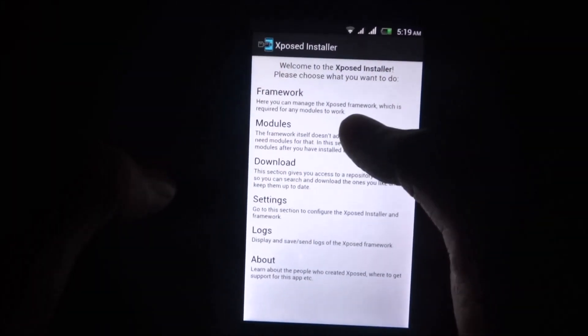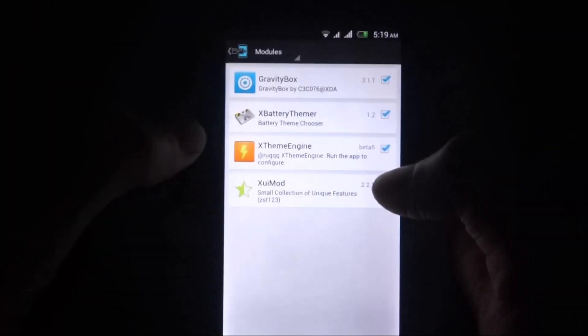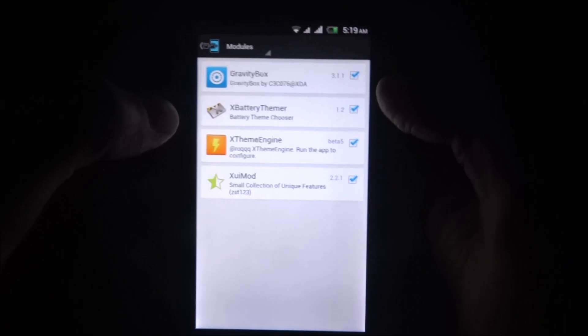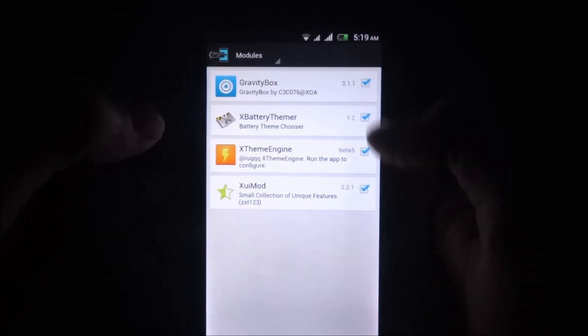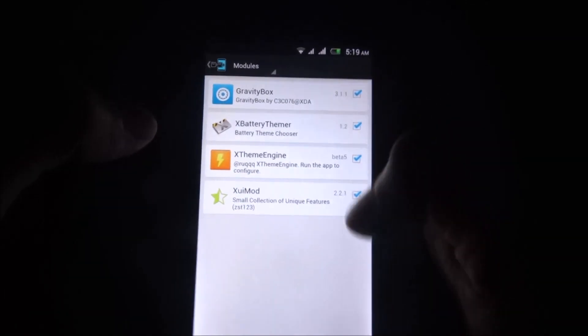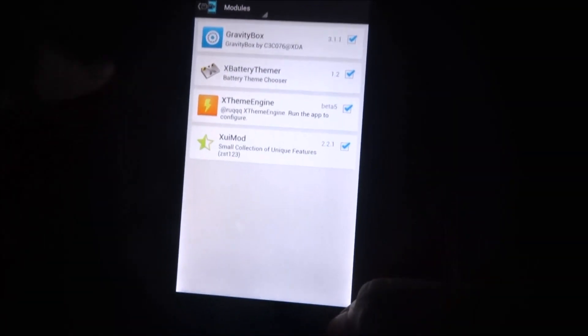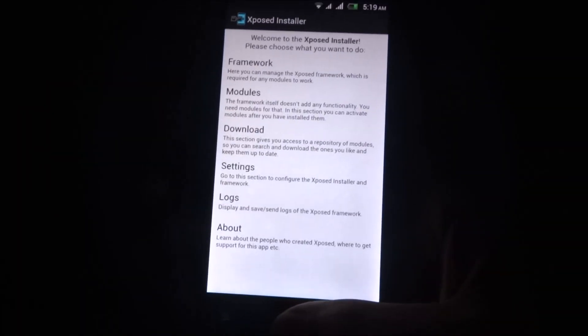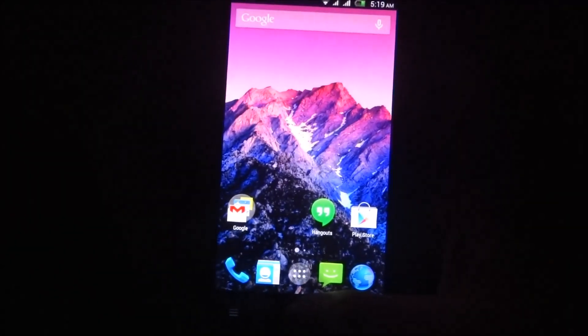After that, again come to Xposed Installer, go to Module, and here select all the options. Then again reboot the device.